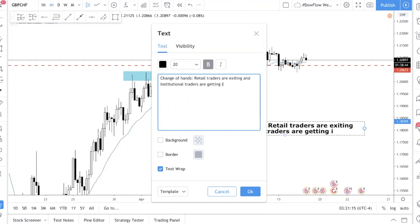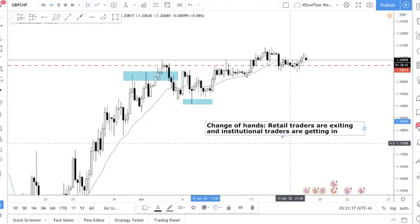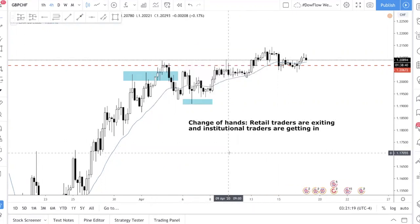It could be that retail traders are being stopped out of a position while institutional traders use that to accumulate their position. After the retail trader has already lost the money, the institutions step in. This happens in both bullish and bearish markets. In today's video I'm going to share how to find these levels. Number one: you need to be aware that this is happening.